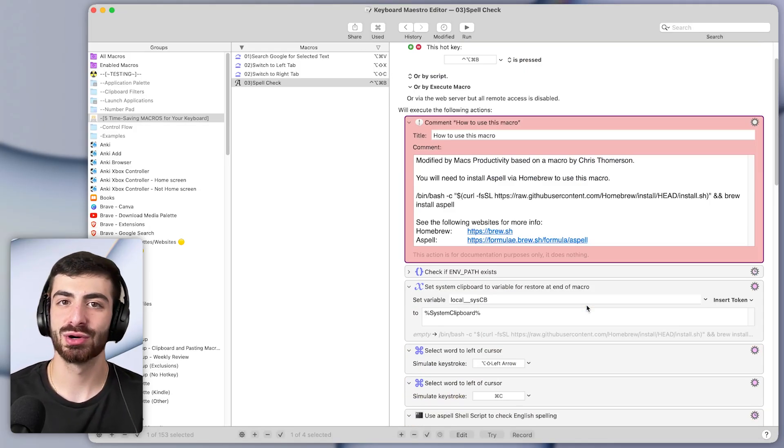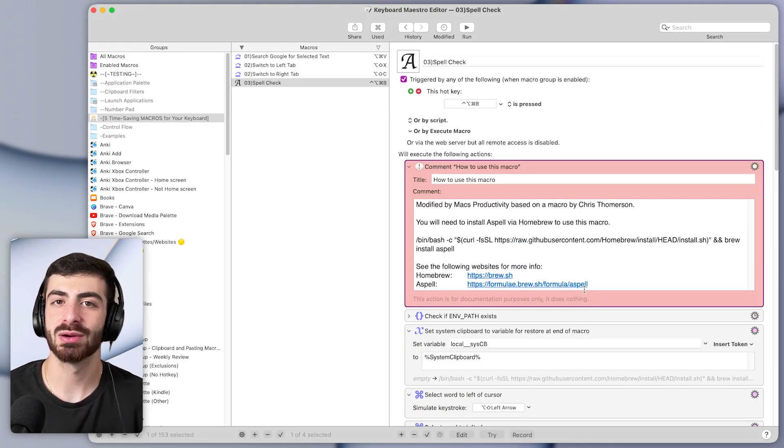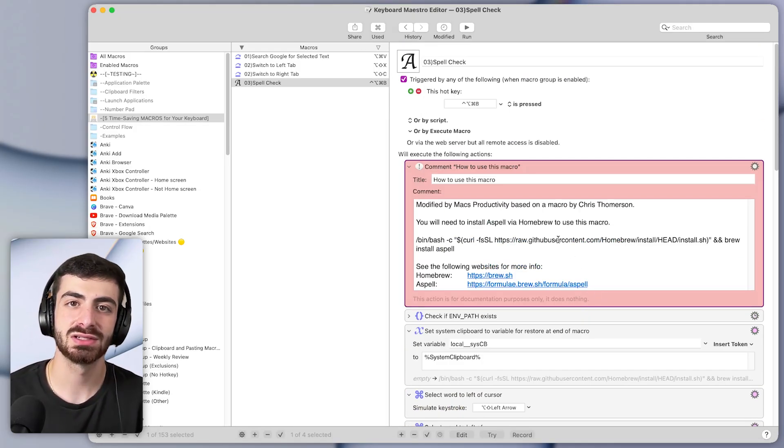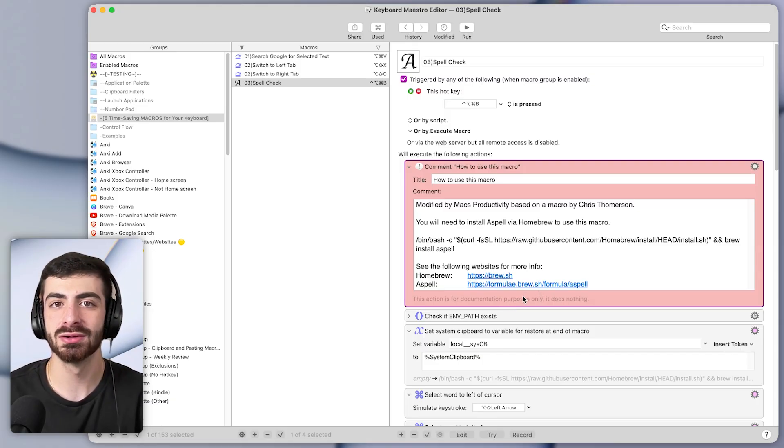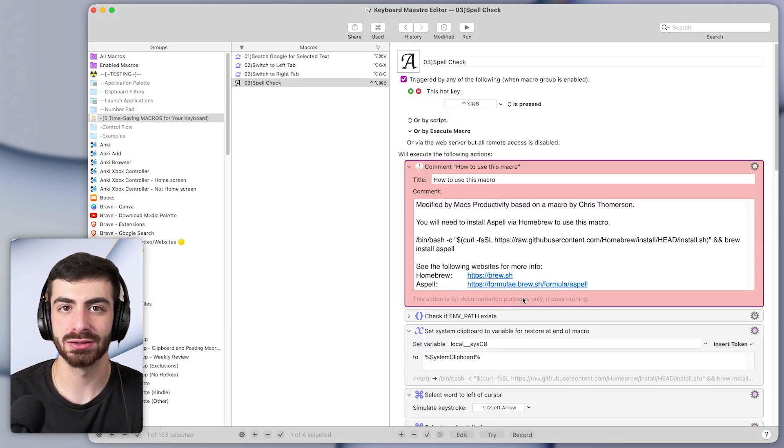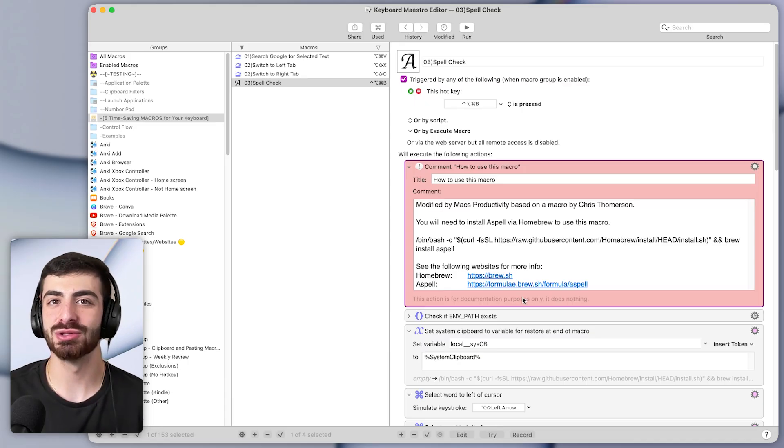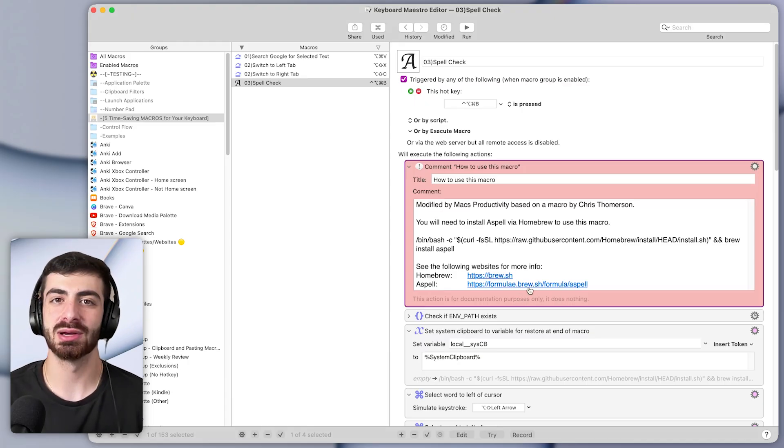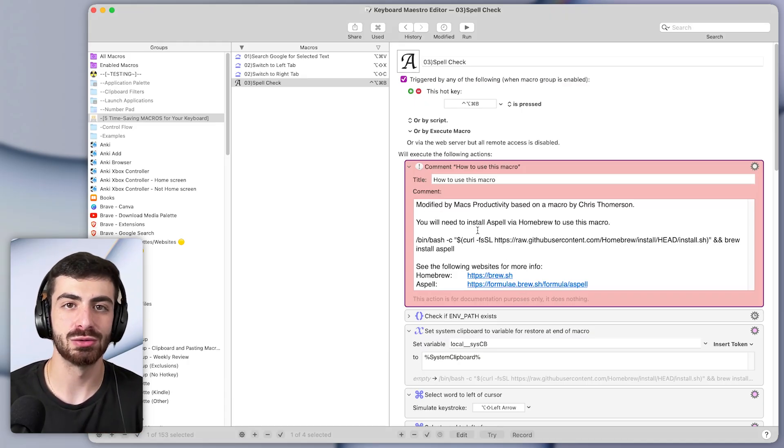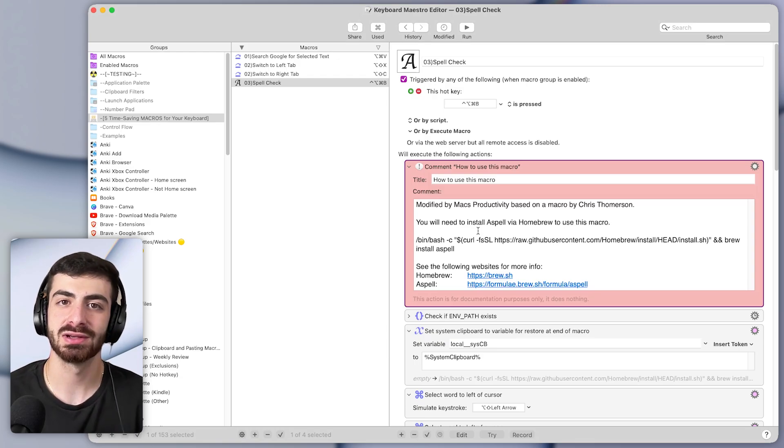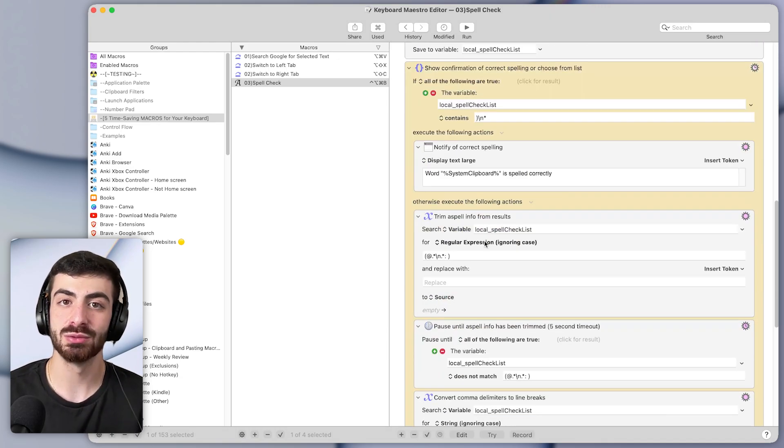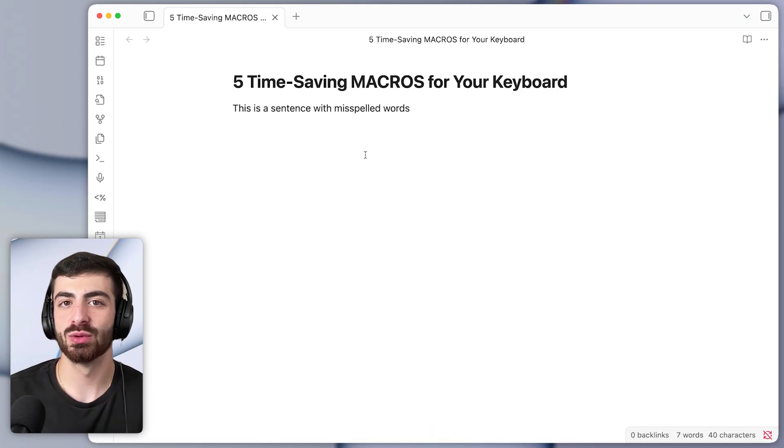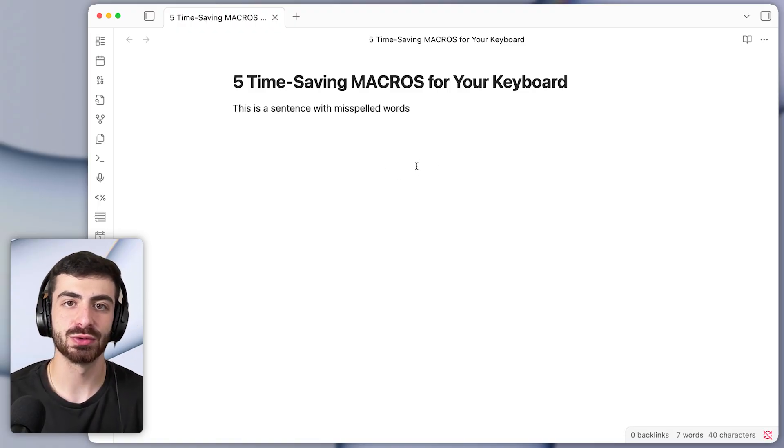And by the way, if you want me to personally help you make custom macros like this to save you over 100 hours a year, I run a program called the Automation Accelerator. It's extremely personalized to help you save as much time as possible and you can sign up for a free coaching call with me using the top link in the description below to see if you'd be a good fit for the program. But now let's look at the fourth set of macros for your keyboard.